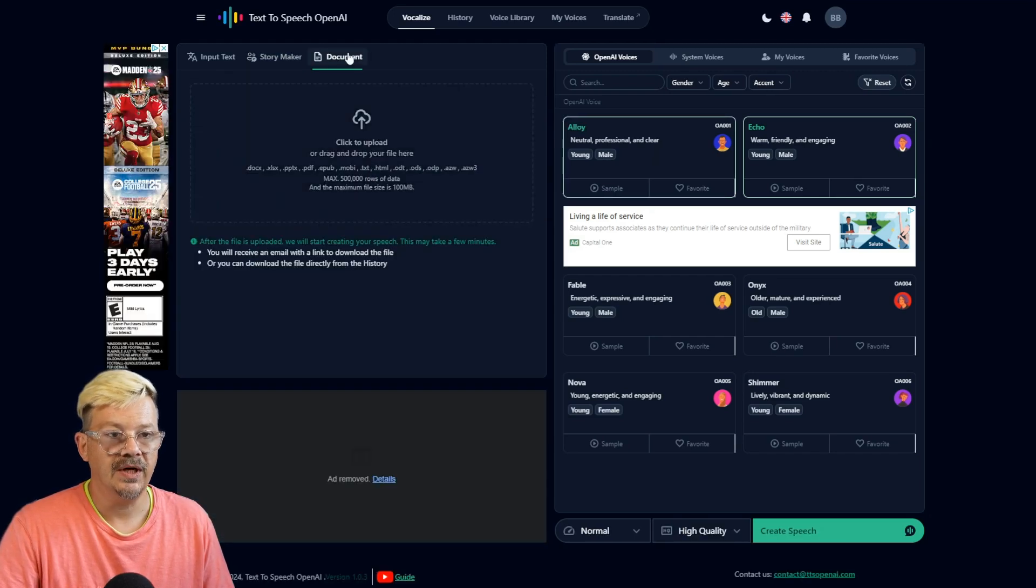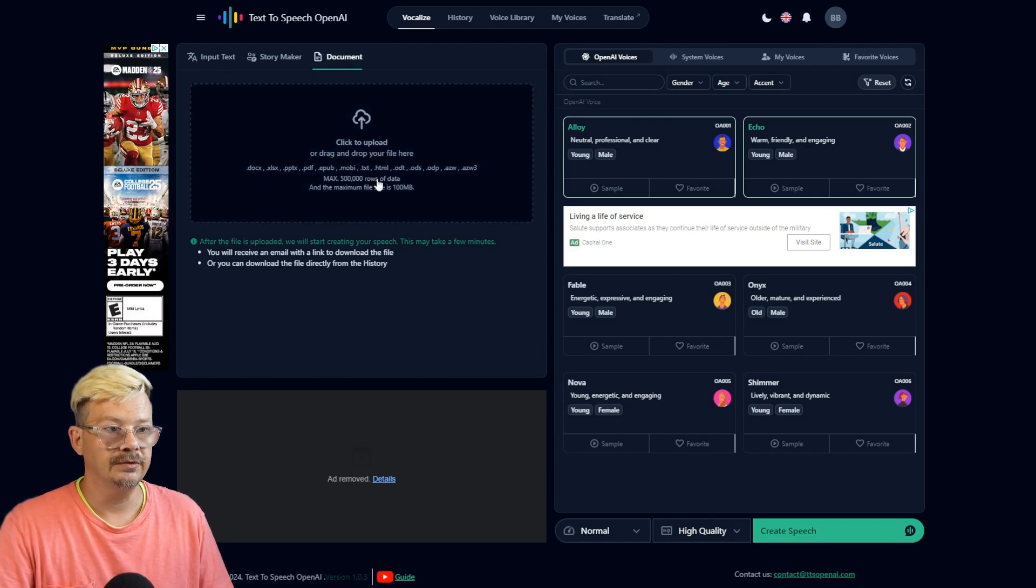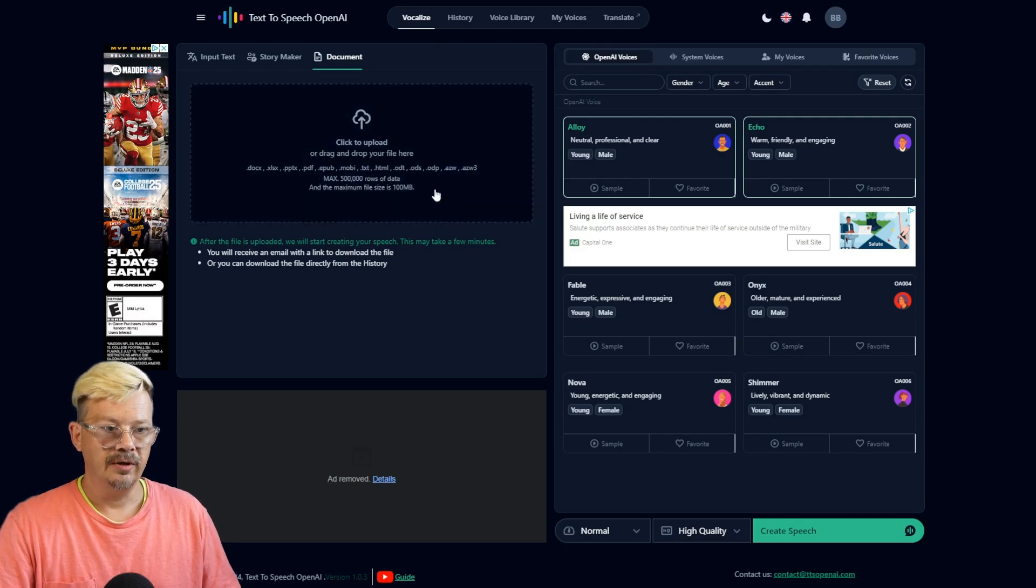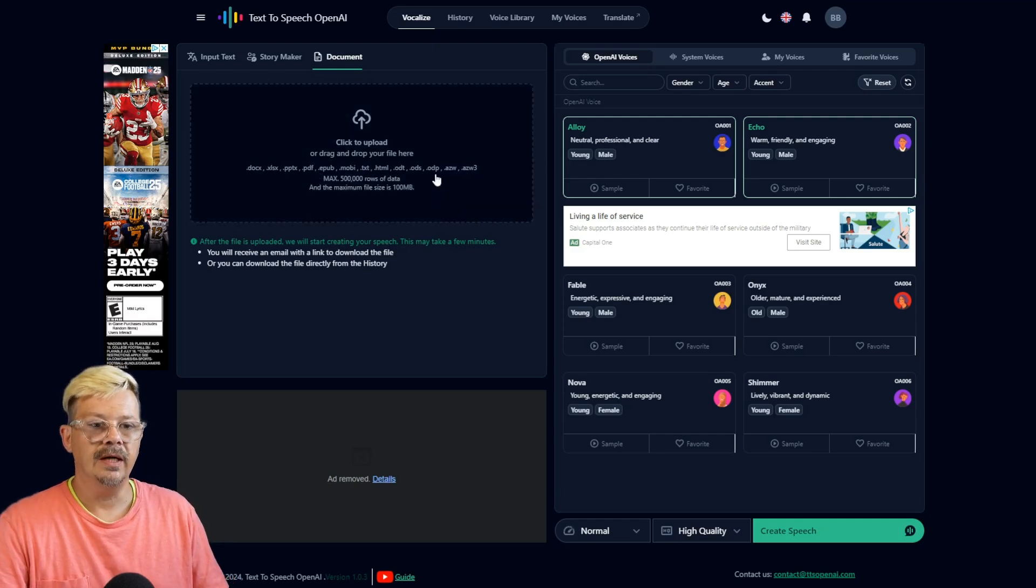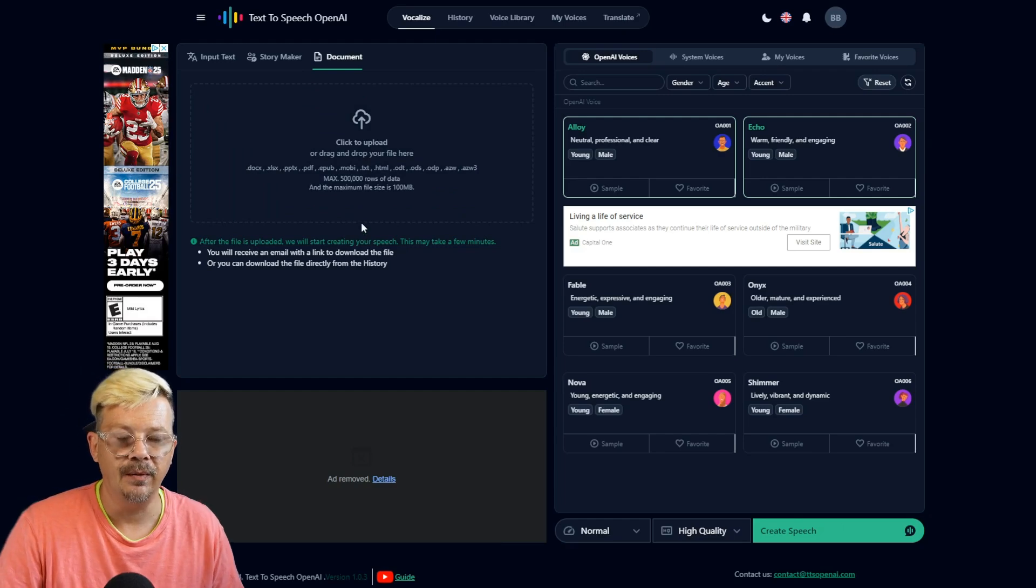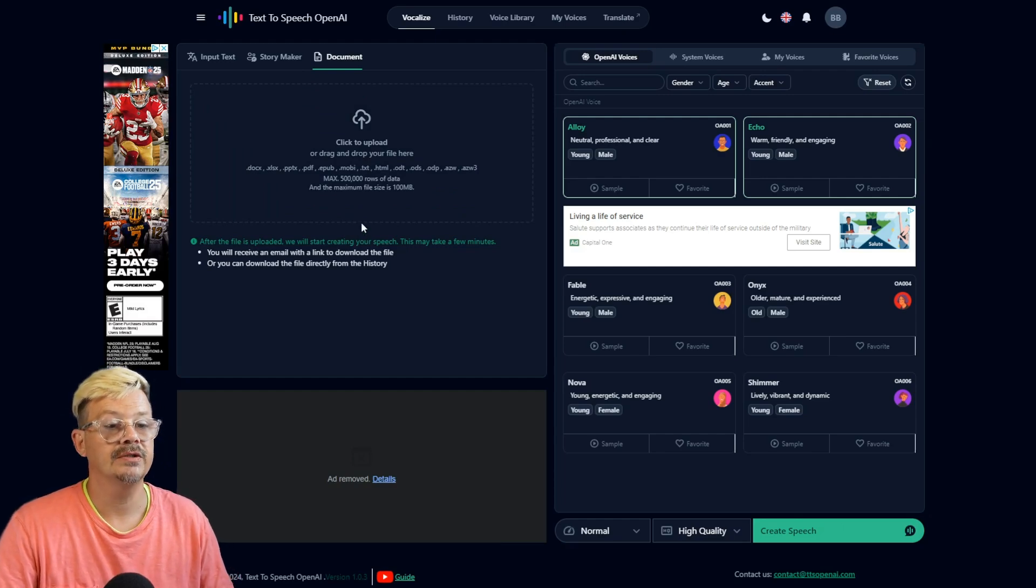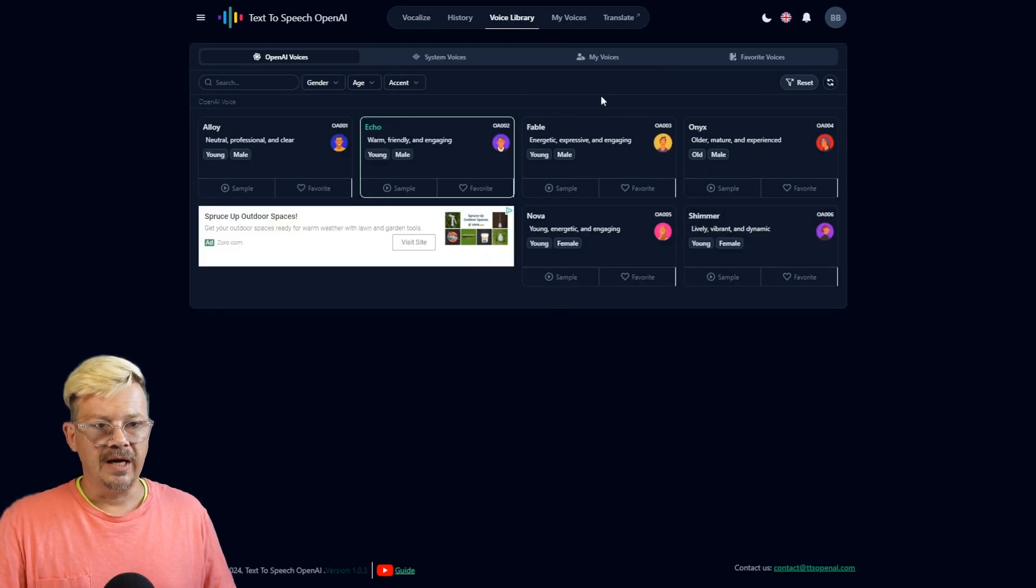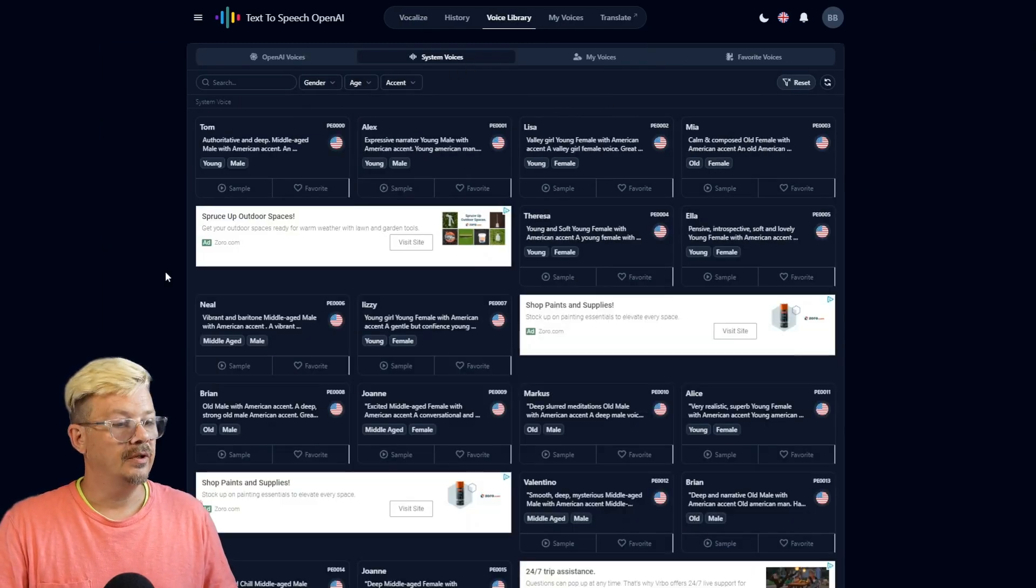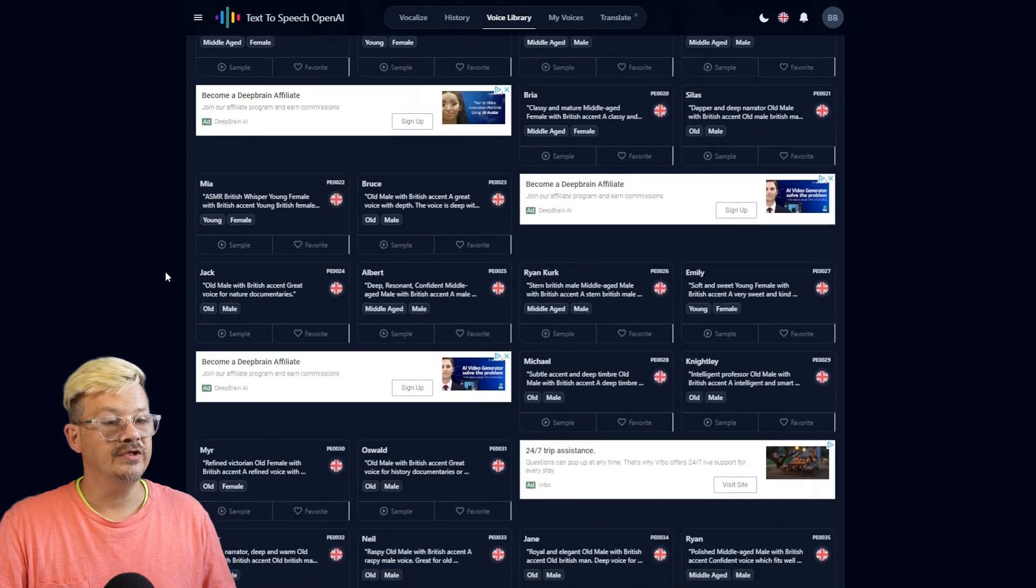The document feature here allows you to upload a document in a multitude of different formats. Once you upload the document, select your speaker, it'll get to work and send you an email when it's been converted so that you can download your file. The voice library right now, it looks like just these six OpenAI voices. We do have quite a few more system voices.